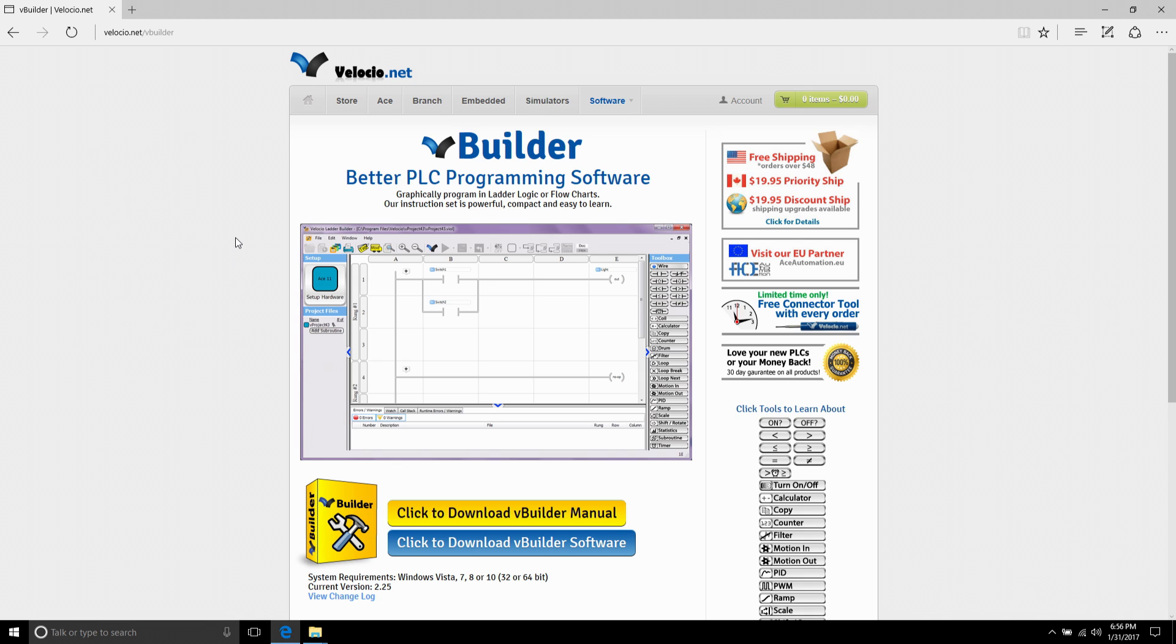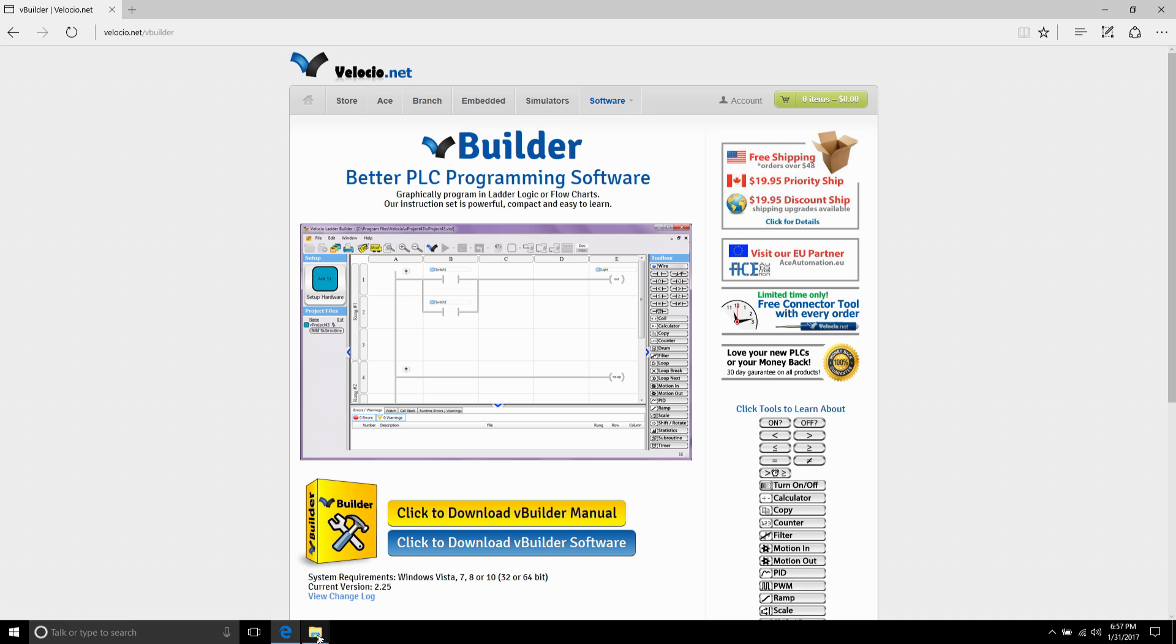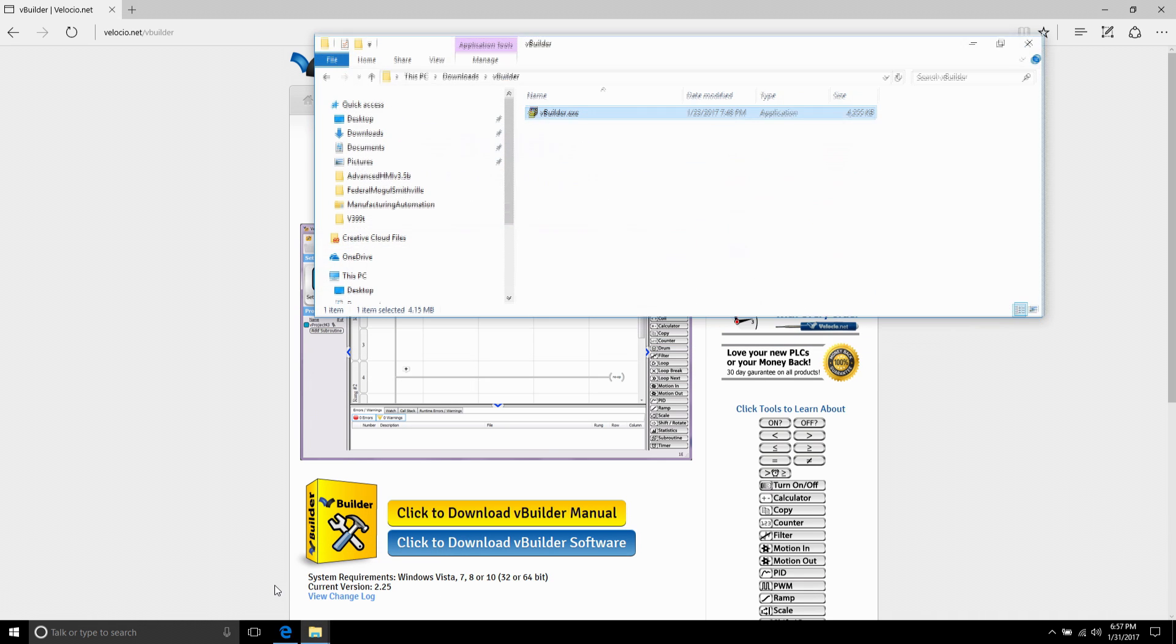To program the PLC you will need the VBuilder software and you can download that software for free from the Velocio website. If you go to Velocio.net and then go to software and VBuilder, it will take you to this page where you can download the software. I've already downloaded it so I'm not going to spend time letting it download.